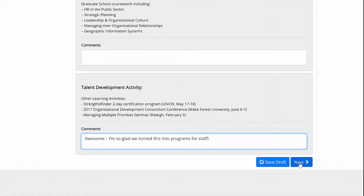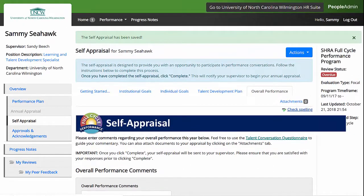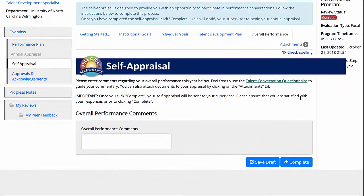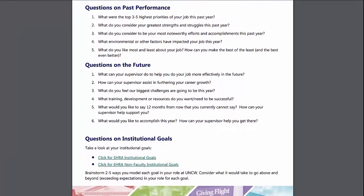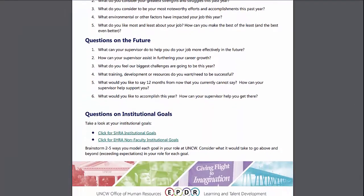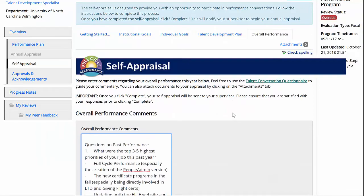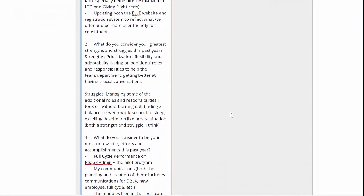Once you've done this, click Next at the bottom of the screen to go to the final portion of the self-appraisal, which is evaluating your overall performance. Use this section to share comments regarding your overall performance this year. If you're not sure what to include, we recommend using the Talent Conversation Questionnaire to guide your commentary. You can find a link for this in the description of this section. The format and length that you use for this section is completely up to you.